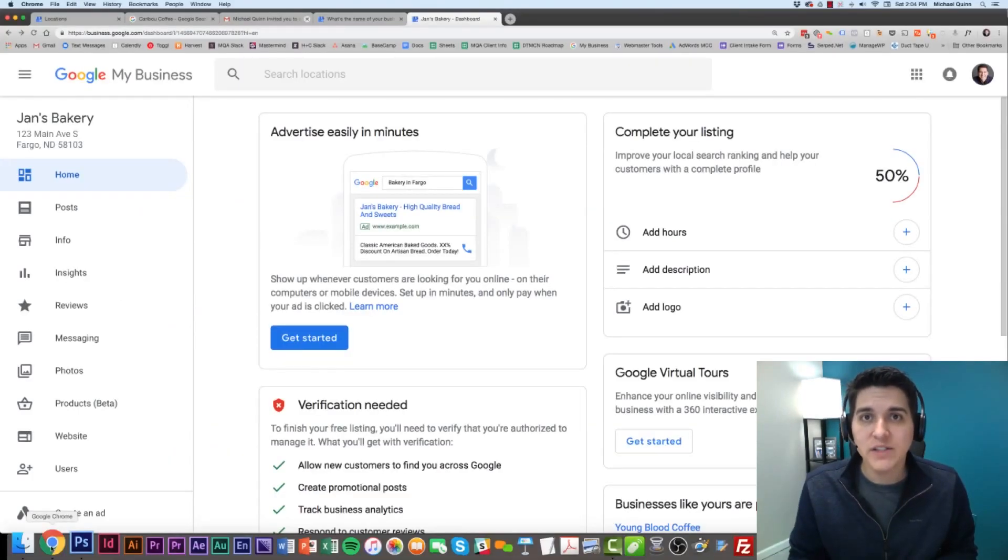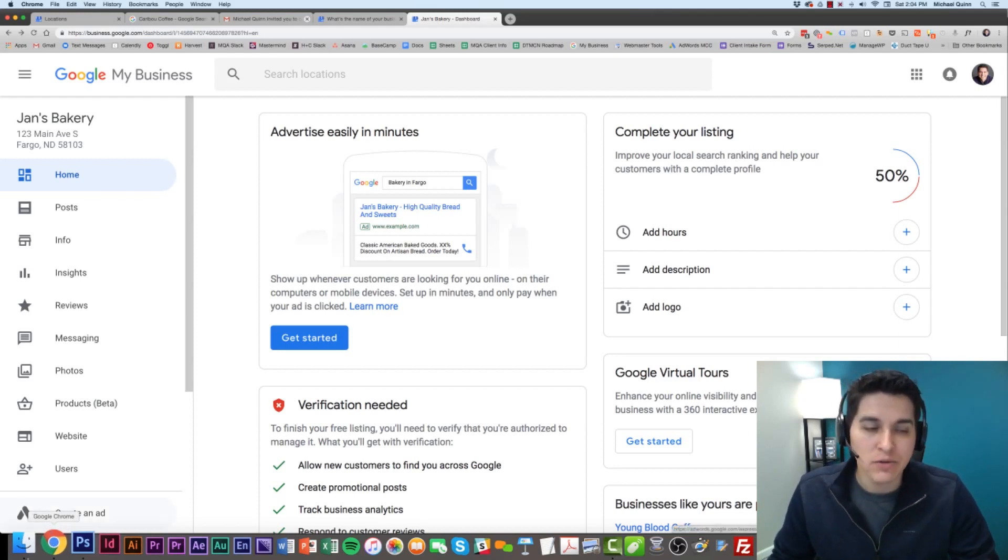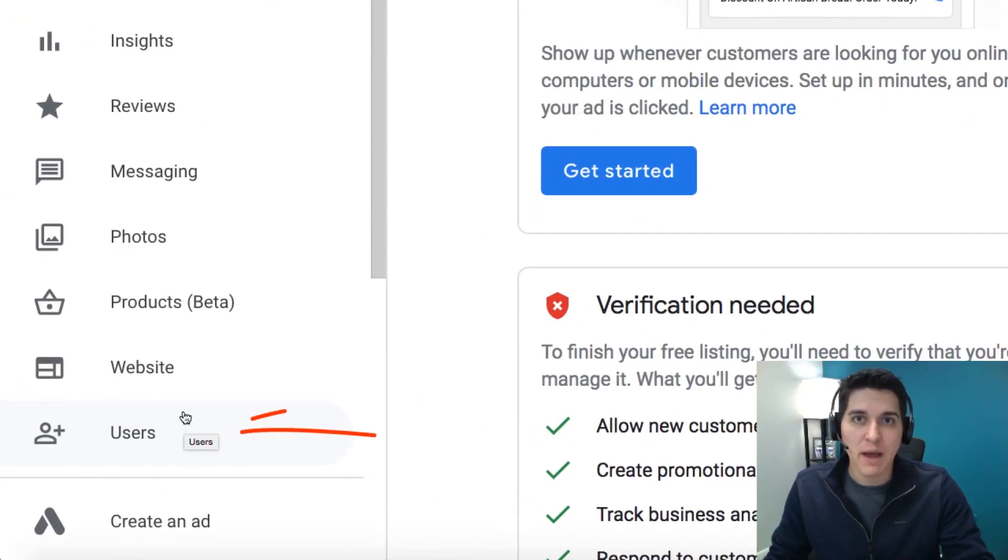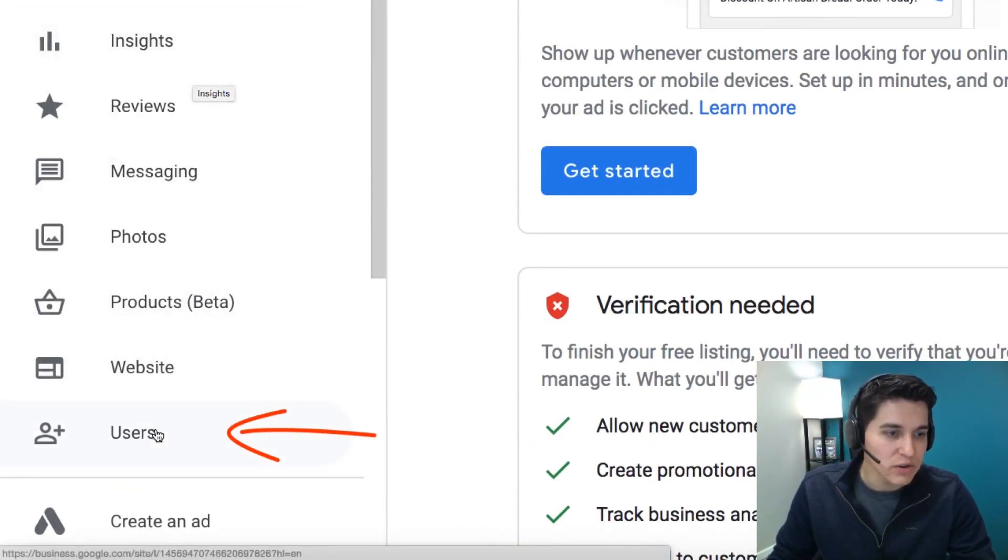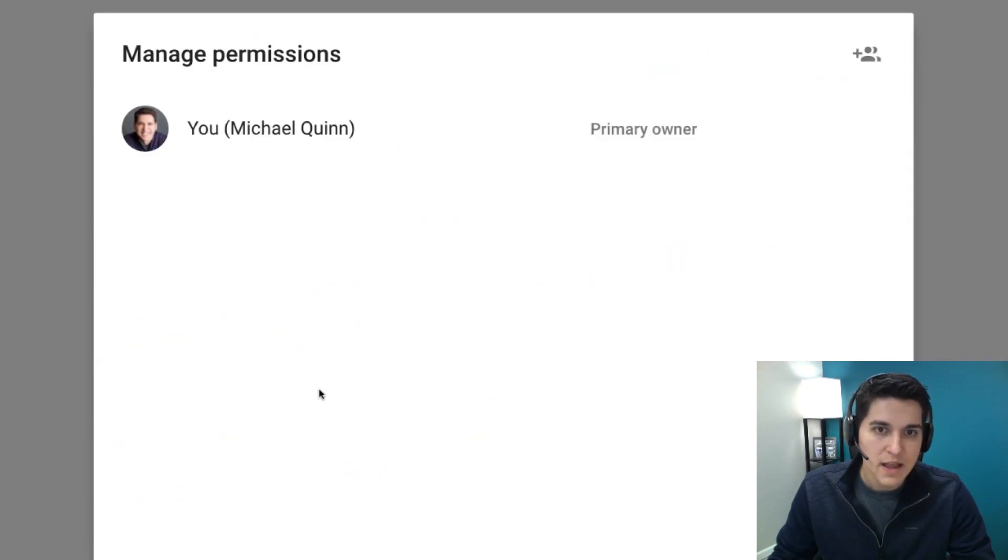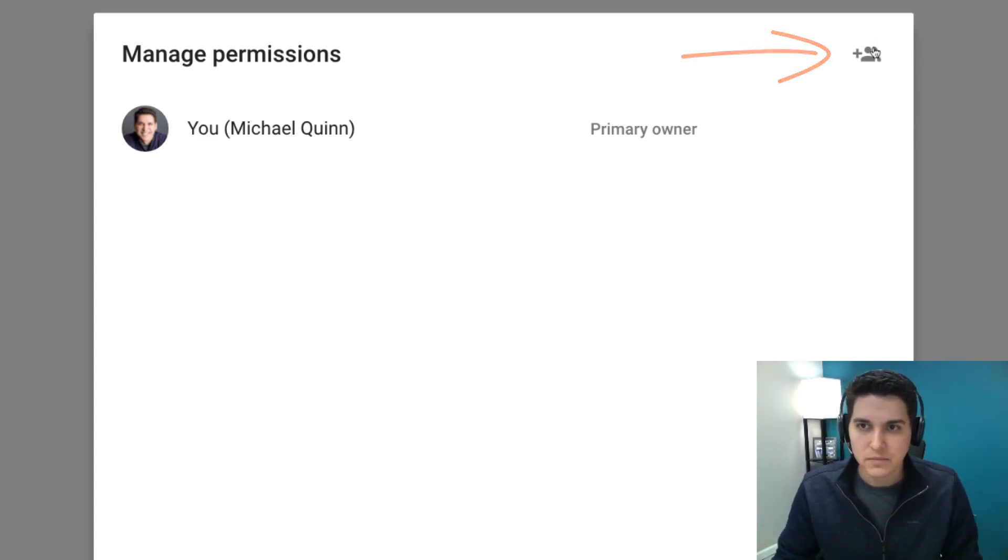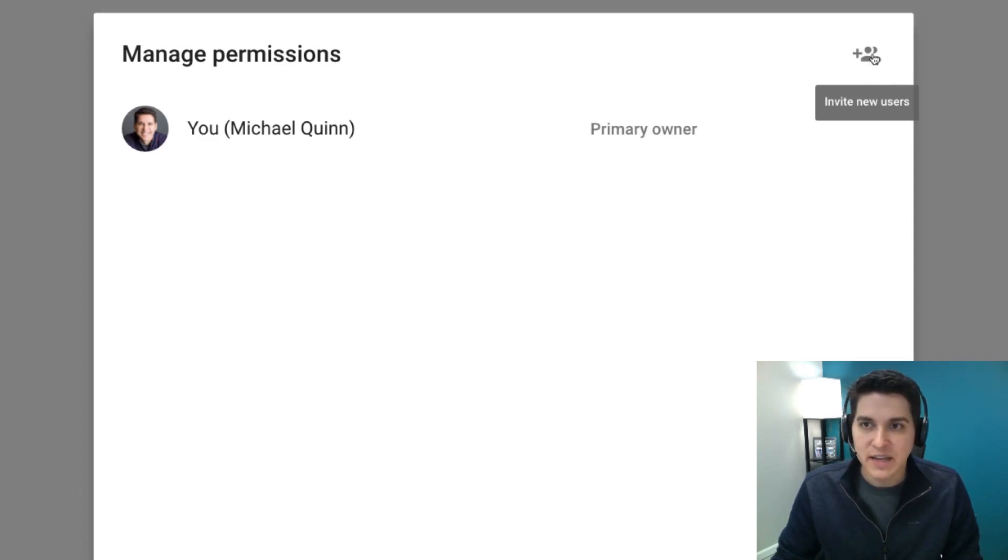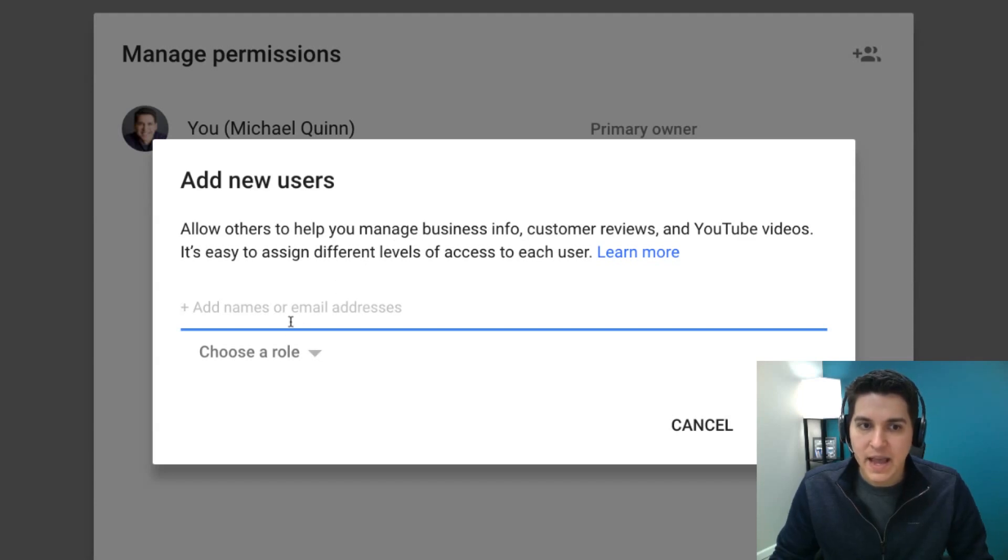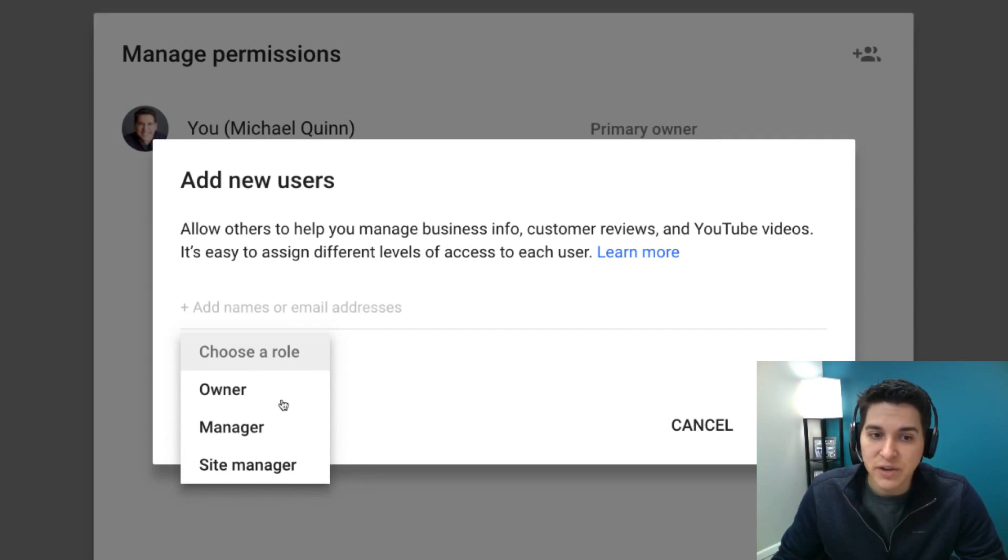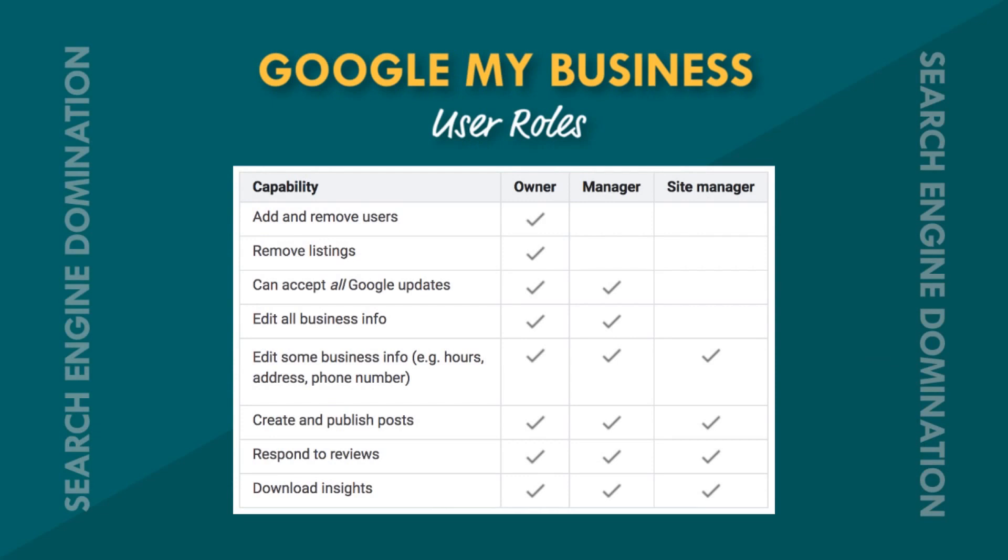Now, once your business is verified, if you want to add additional users, what you can do is go over to the left-hand side of your Google My Business account and scroll down to Users right here. From here, we can add additional users. I'm going to come over to this plus button with the silhouette, and it says Invite New Users. I'm going to click on that, and now what I'm going to do is just enter the email address of the person that I want to add to the account. I would enter that and choose a role for them. I would recommend either an owner or manager role. The difference between the two is that an owner can add or remove other users, and a manager cannot. A manager would have still the same admin privileges. They just wouldn't be able to delete or add anyone else.